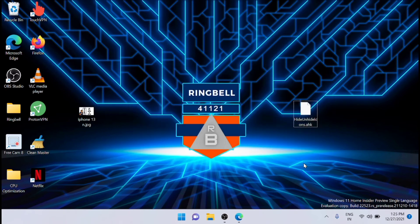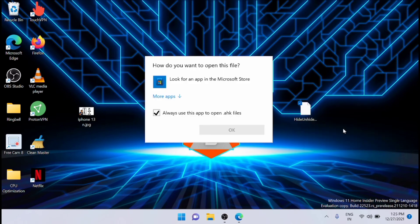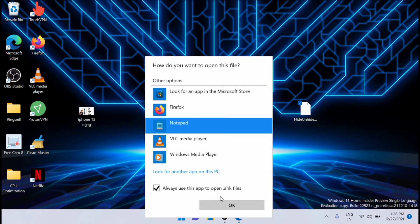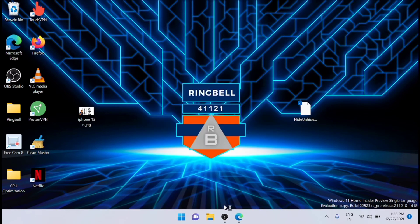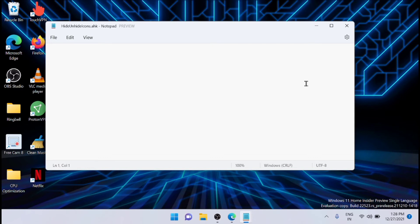Now after renaming the file, right click on the file and select the edit script option, or you can use open with notepad. After opening the file in notepad, you have to copy and paste a script.